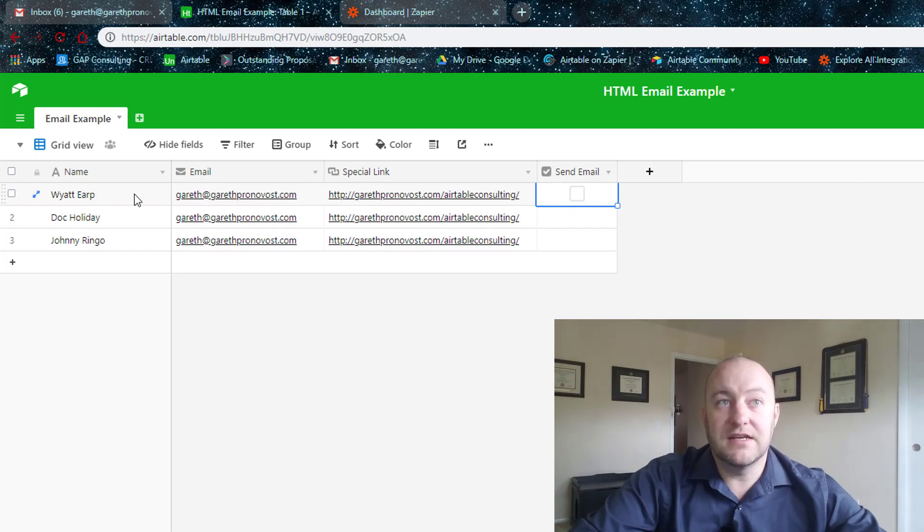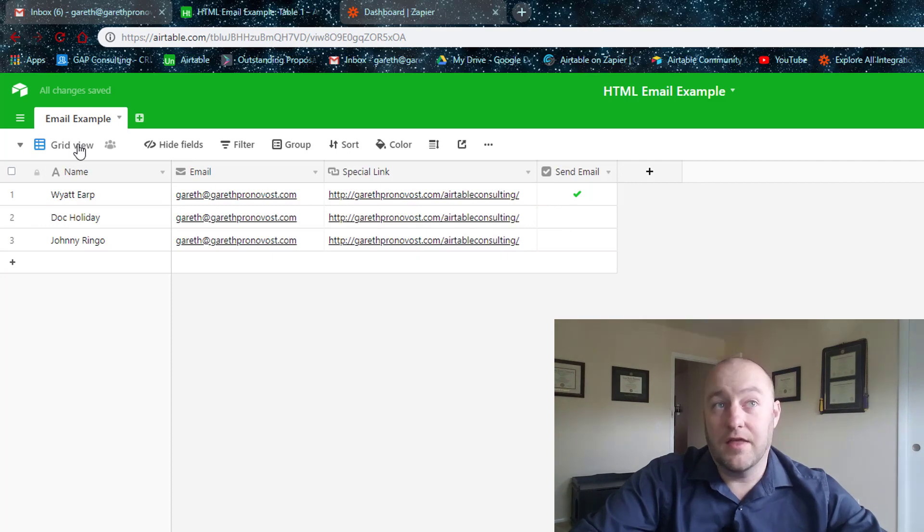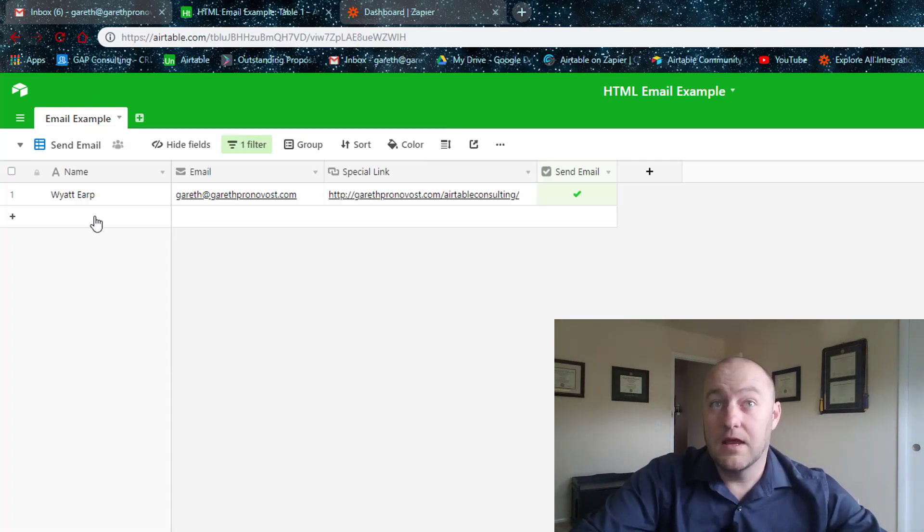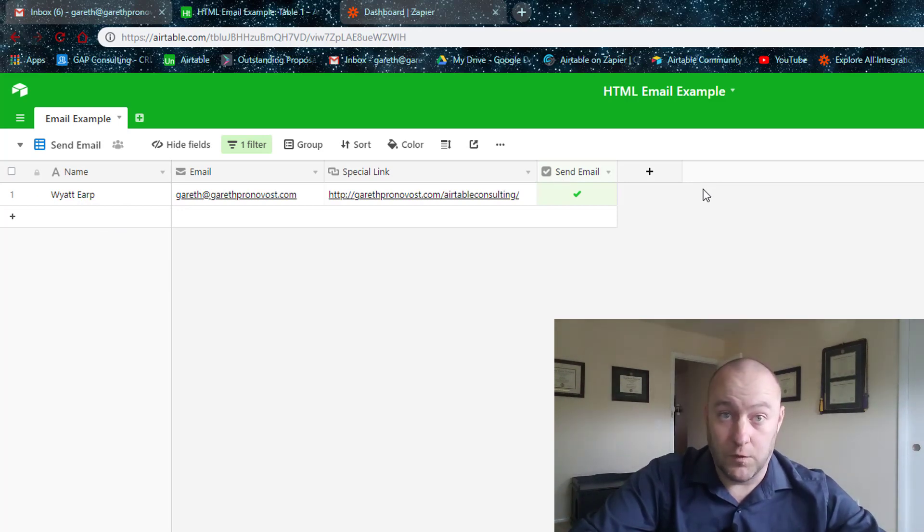let's say we're ready to send this email to Wyatt Earp, we click Send, and what happens? Nothing on this screen, but on this view here, now that record is going to appear in this view.